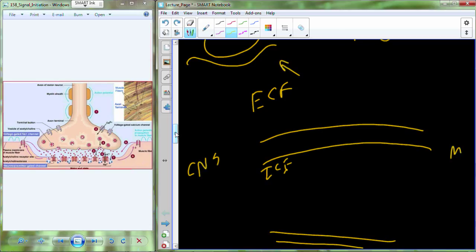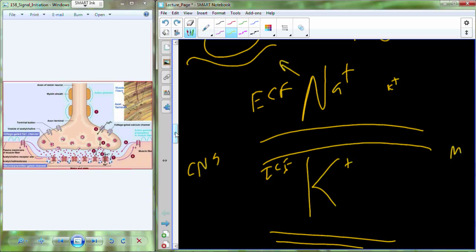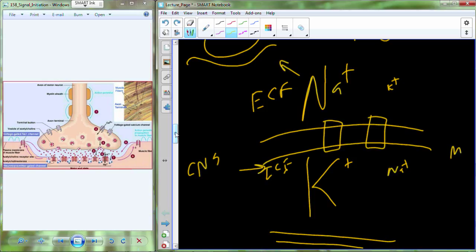The ion distribution at rest: sodium is high in the extracellular fluid and low inside; potassium is high inside and low outside — that's the resting membrane potential. The signal coming in from the central nervous system reaches this patch of membrane through changes in voltage from neighboring membrane — a kind of domino effect. We're now ready to depolarize this patch of membrane.